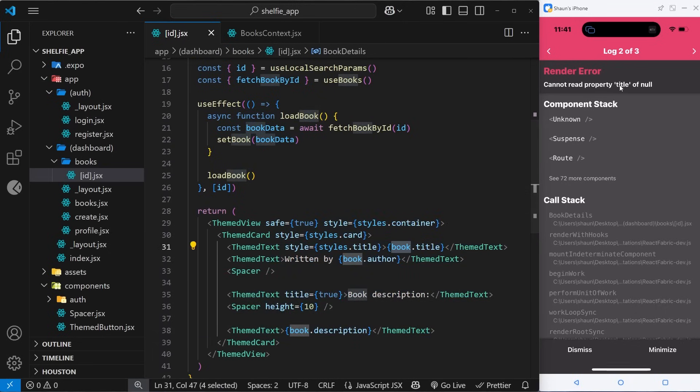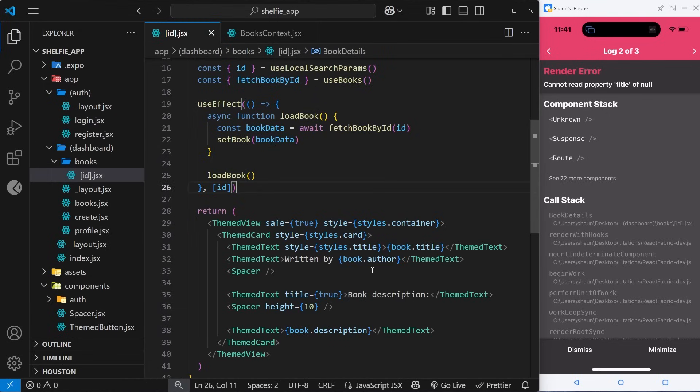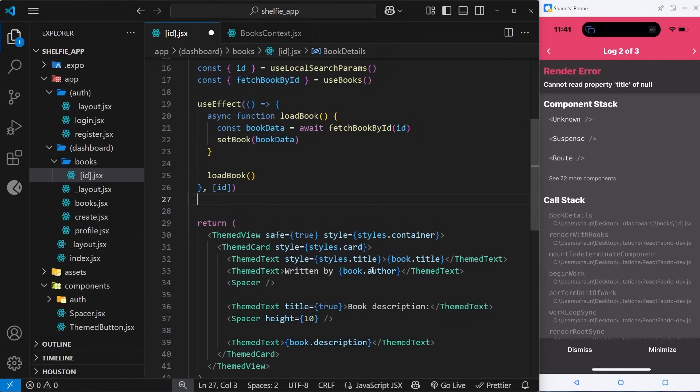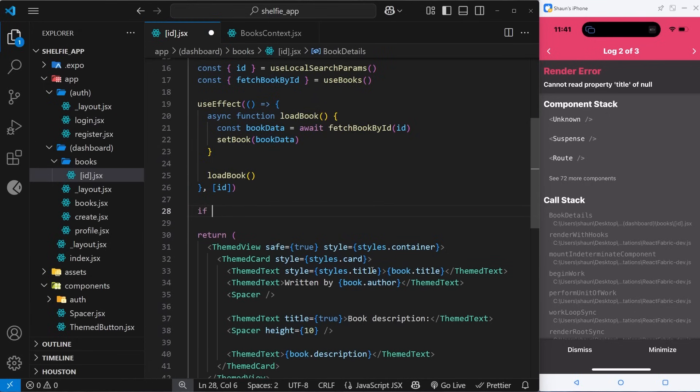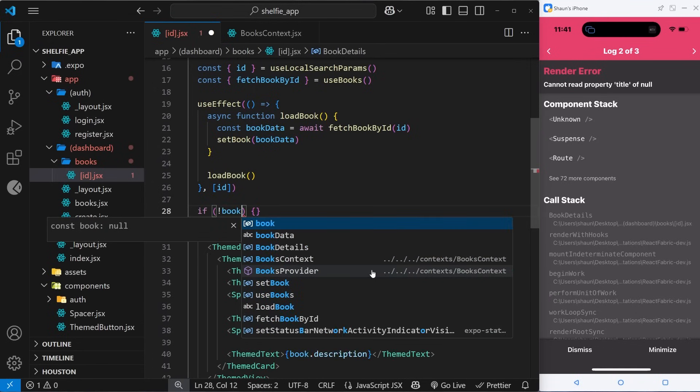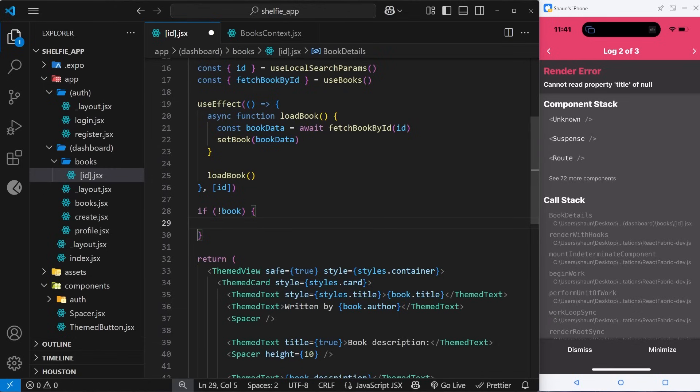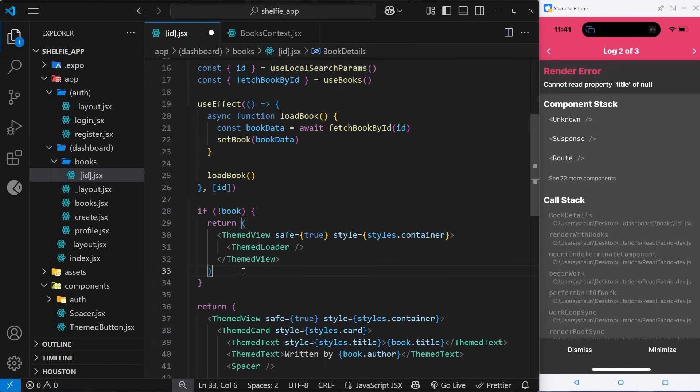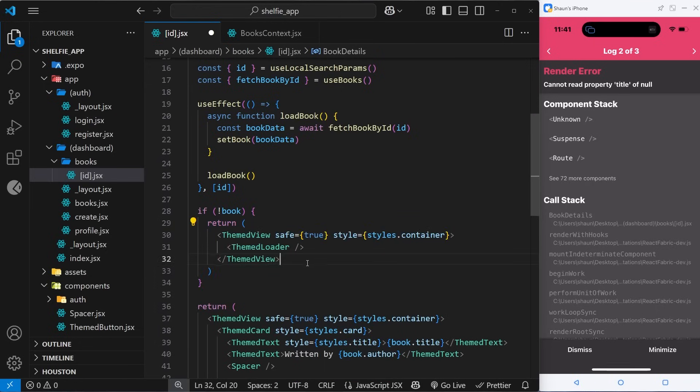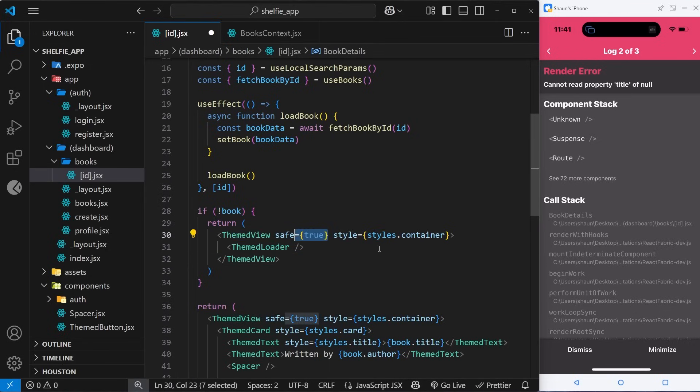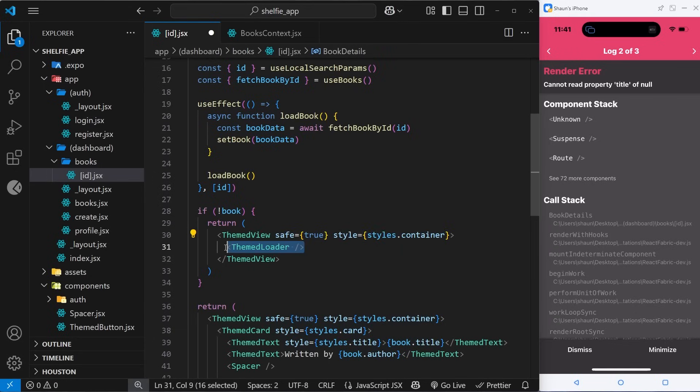To fix this, we can just add a little check above where we return the template. Inside this check we can see if we don't yet have a value - if not book, if that's true, it means we don't have the book yet, it's still null. In that case, we can return a loading template instead of this one down here. Let me return inside here, and then for the template I'm just going to paste in a snippet from the course files, and that is a ThemeView using the safe area with these container styles, and inside that we render the Loader component that we made earlier in the course.